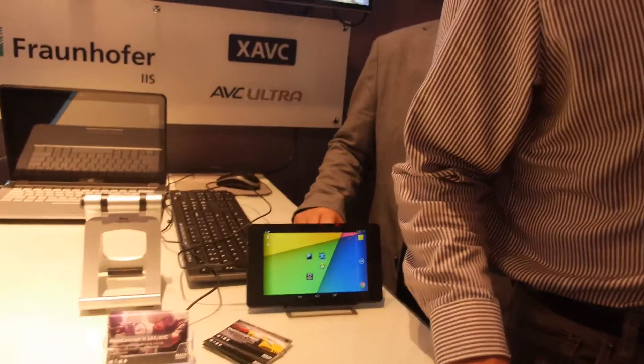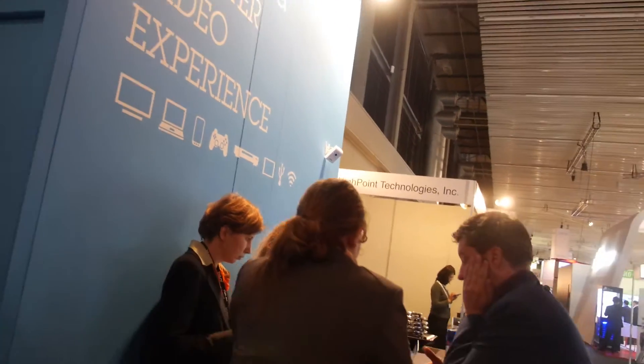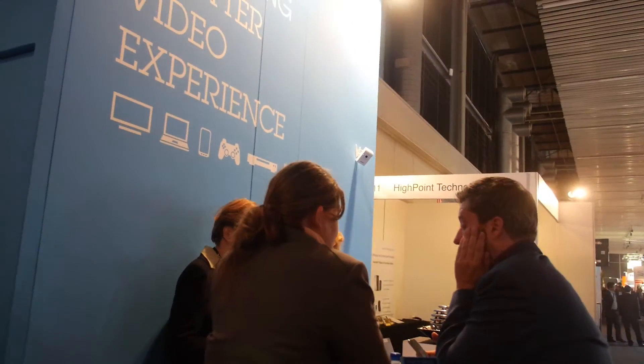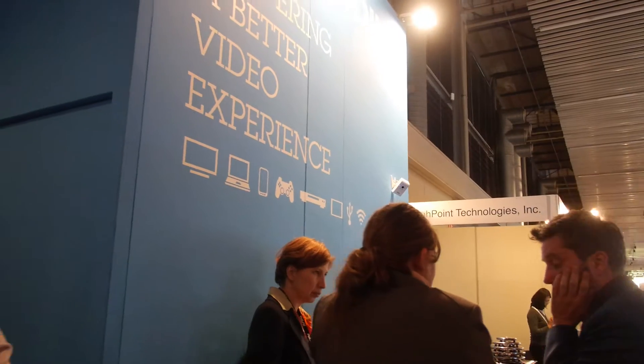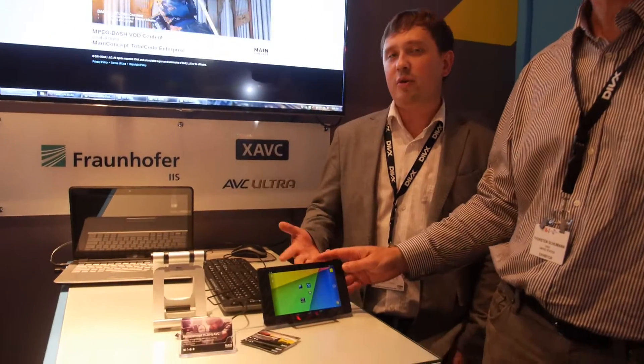The other demo we have here is a camera over there — an IP camera — and a server in the background which is encoding material live and then streaming to the device. So this can be a laptop, Android tablet, iOS, iPad, whatever.